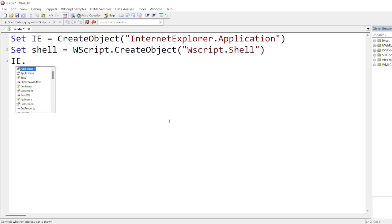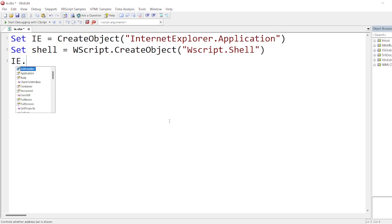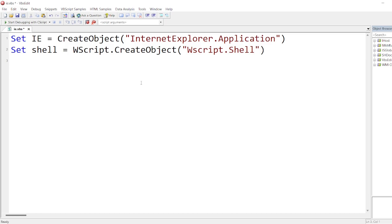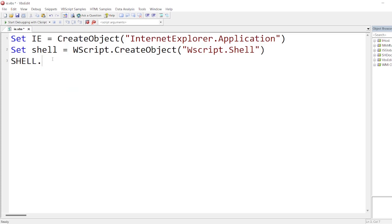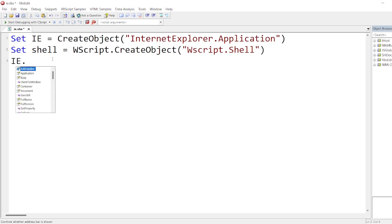You can see why I have created this object. If you put IE dot, you can get many methods and variables. If you put shell dot, many things will come up. So basically we have created two objects. Now first I'll do IE.Visible = True.